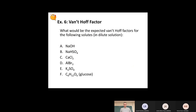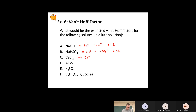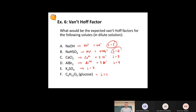Let's quickly run through some examples to determine the van't Hoff factor. NaOH → Na⁺ + OH⁻, so i = 2. NaHSO₄ → Na⁺ + HSO₄⁻ (bisulfate anion), i = 2. CaCl₂ → Ca²⁺ + 2Cl⁻, so i = 3. K₂SO₄, i = 3. Glucose, i = 1. Make sure you can look at a substance and see how many particles it dissociates into — that number is your van't Hoff factor.